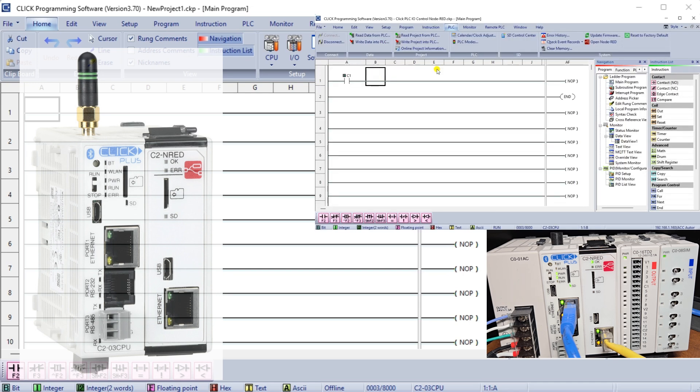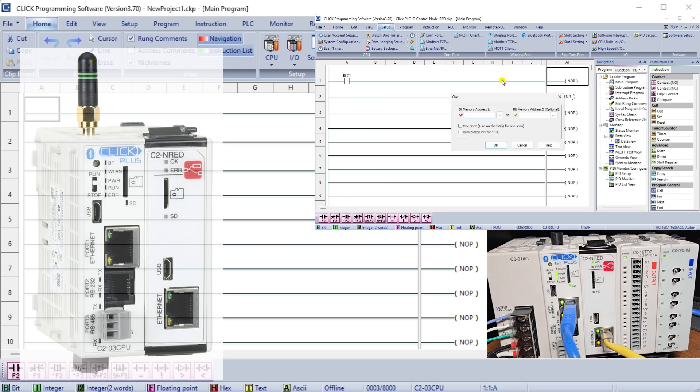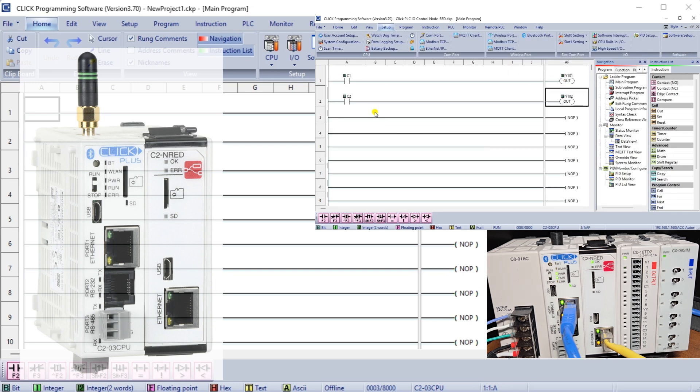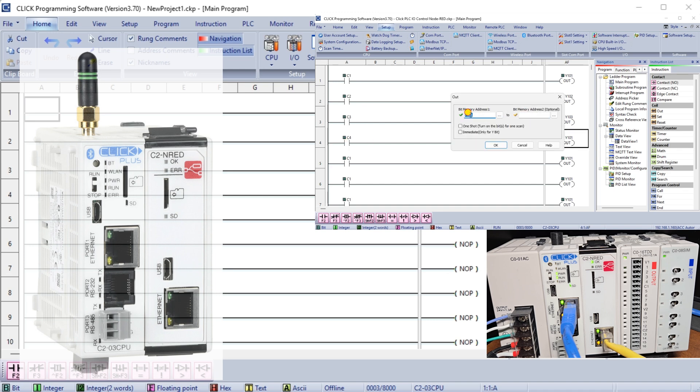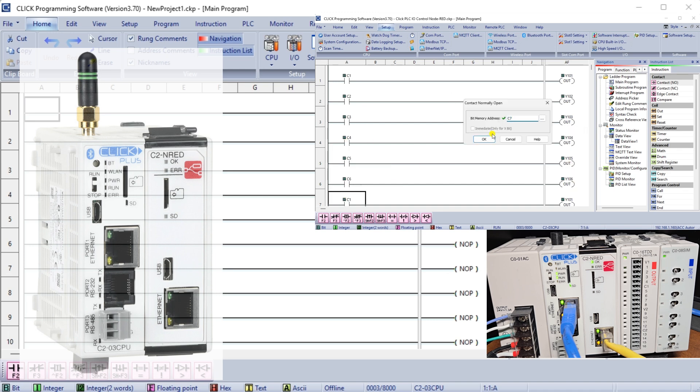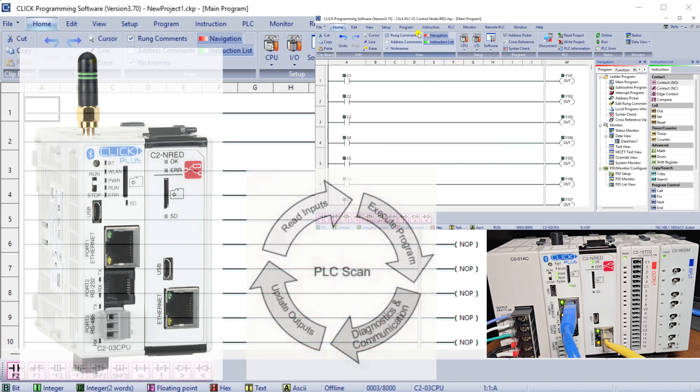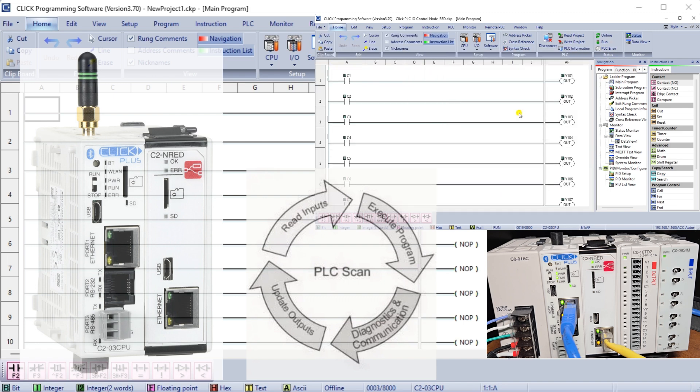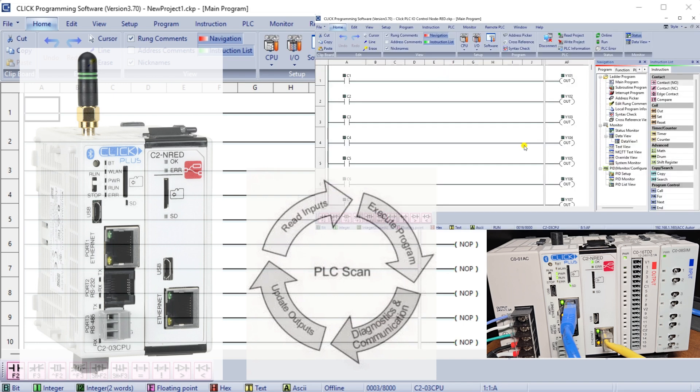Imagine efficiently managing inputs and outputs using the C2NRED module and the Qlik PLC. This powerful pairing helps streamline processes and boost efficiency in many different applications. We will explore how these technologies work together and how they can transform your control systems.